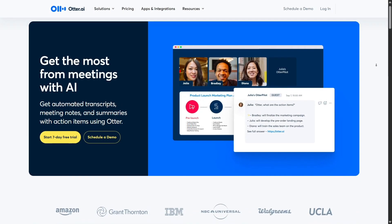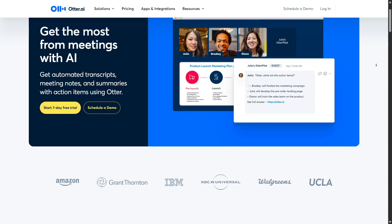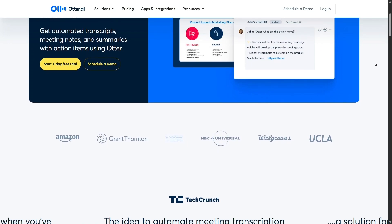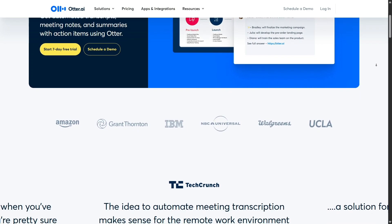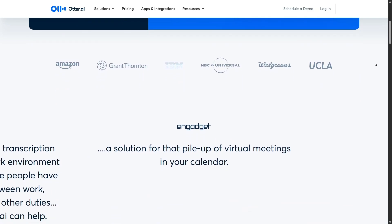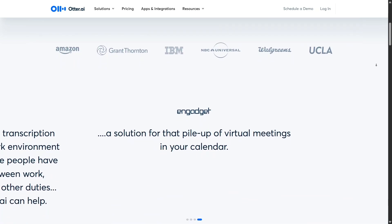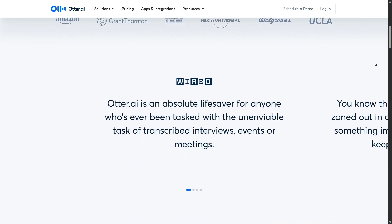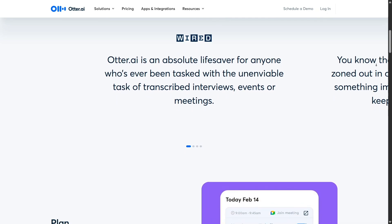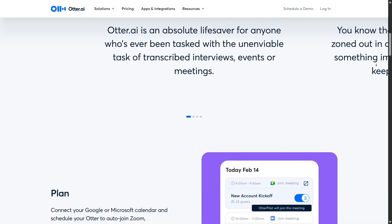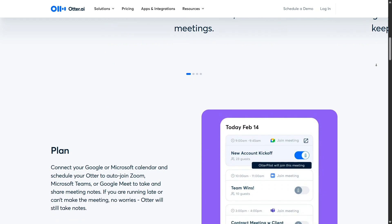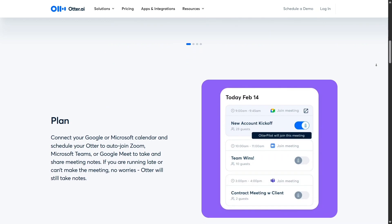The search function within Otter is another game-changer. Once you've accumulated several transcripts, finding specific information becomes effortless. You can search for a word, phrase, or name, and Otter will take you directly to the exact moment in the audio and text where it appears. This saves time compared to manually scrolling through notes or replaying recordings to find what you need.